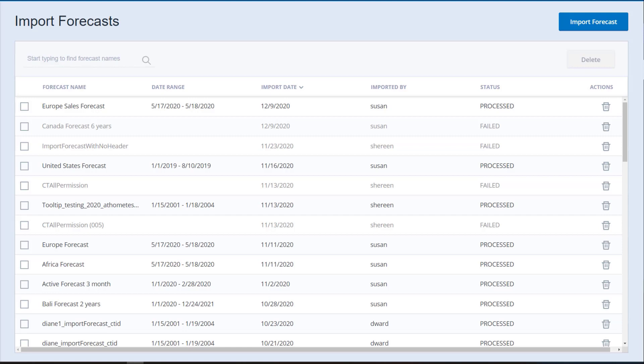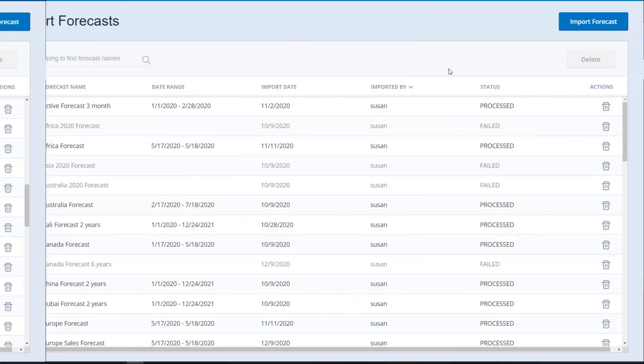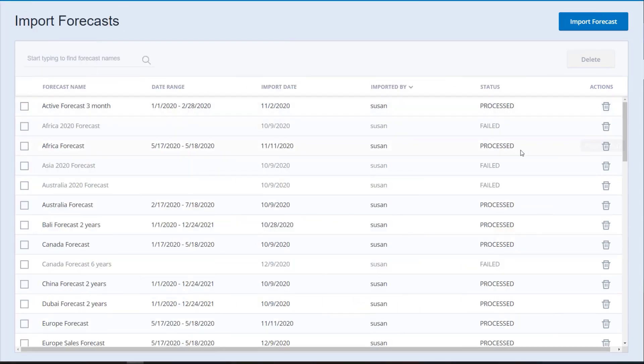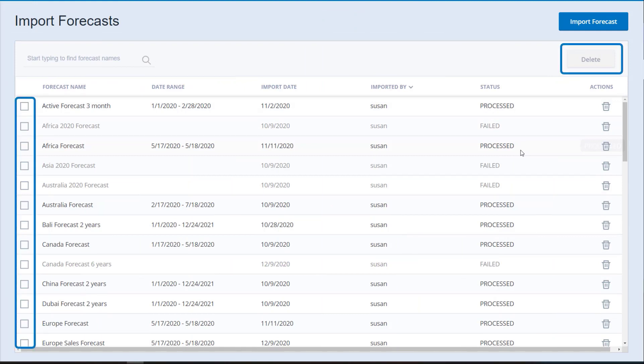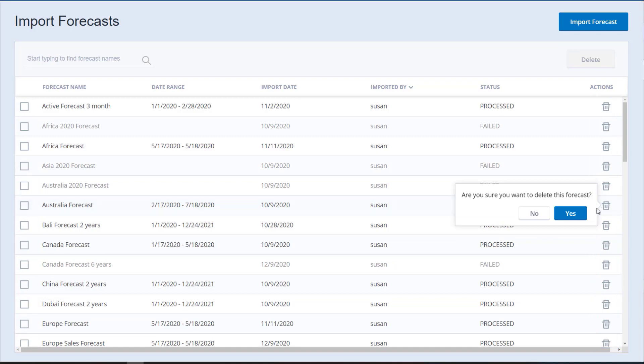Forecasts imported successfully have a status of Processed. The forecast name is the file name of your CSV import file. On the Import Forecasts page, you can sort the list of imported forecasts by clicking the column header. Delete imported forecasts by selecting the forecasts and clicking Delete or clicking the Delete icon next to the forecast you want to delete.